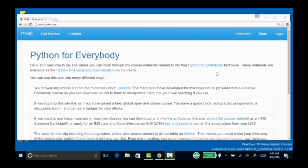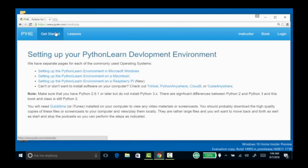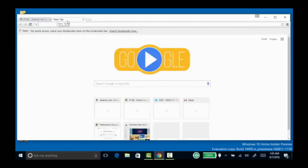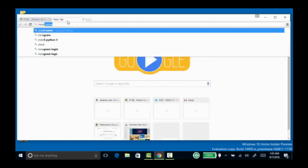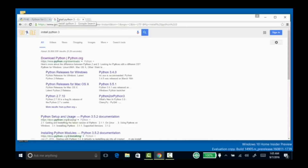Welcome to my video that shows how to get started and install Python on Microsoft Windows. It's not too hard. We're going to both install Python 3 and install a Text Editor. I'm just going to go into Google and search for Python 3.